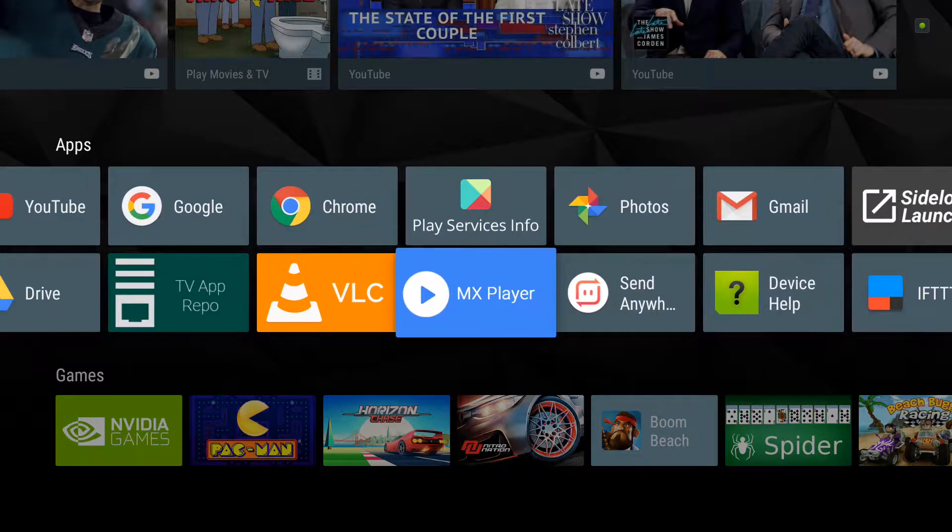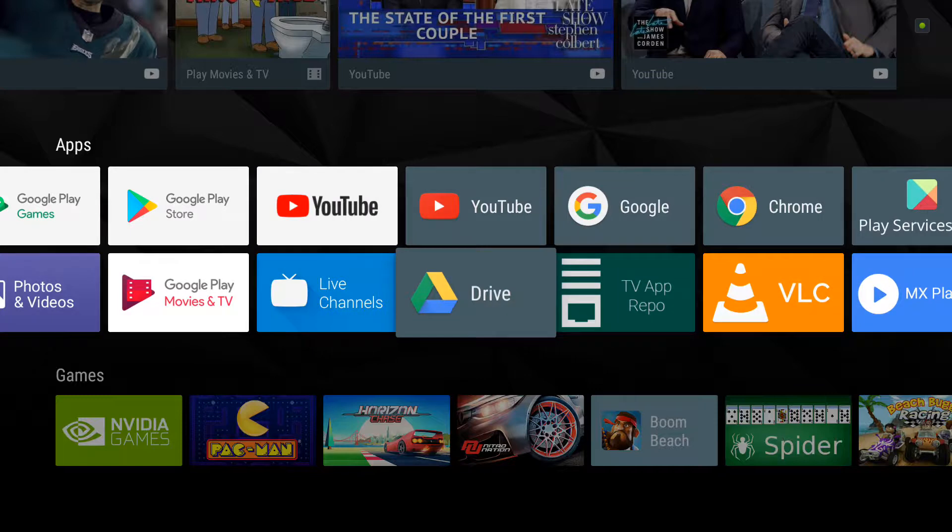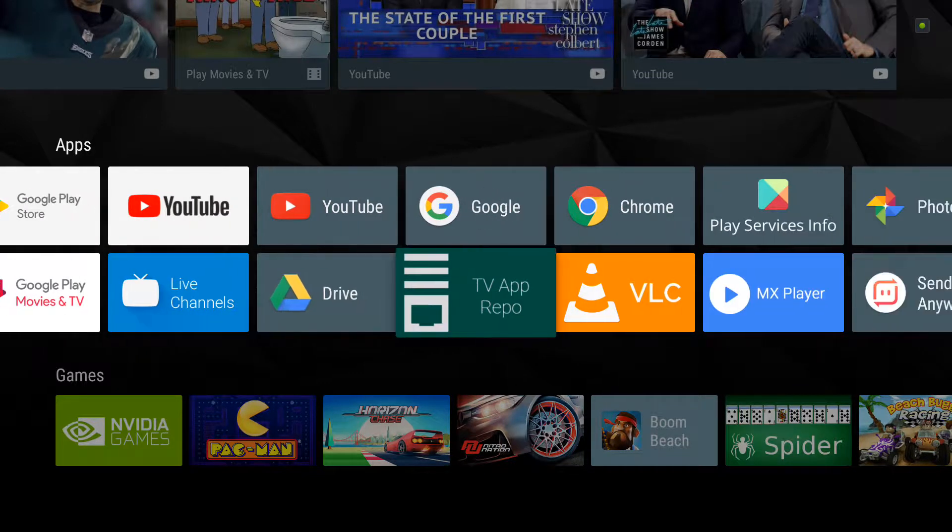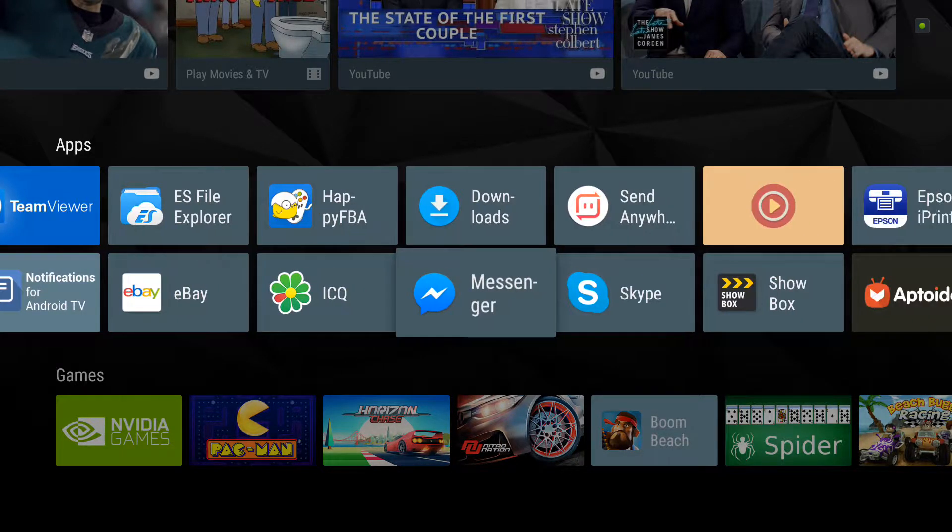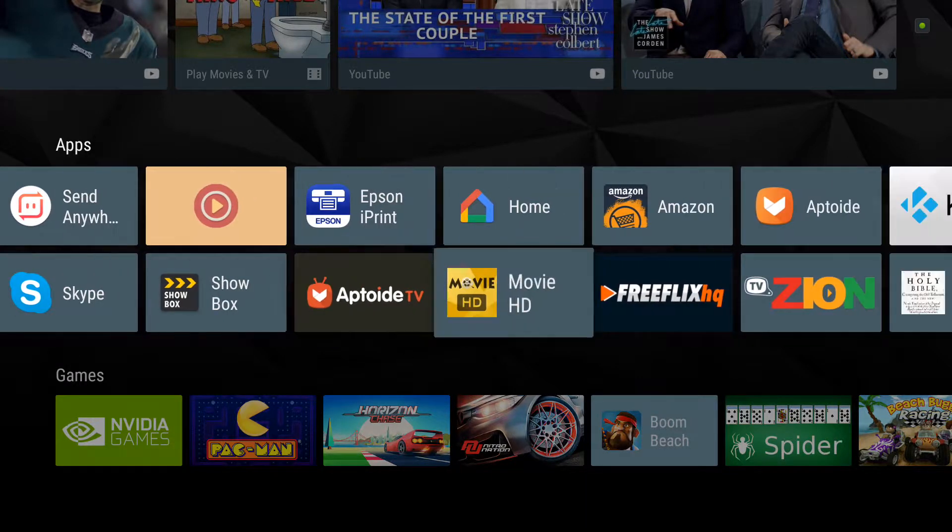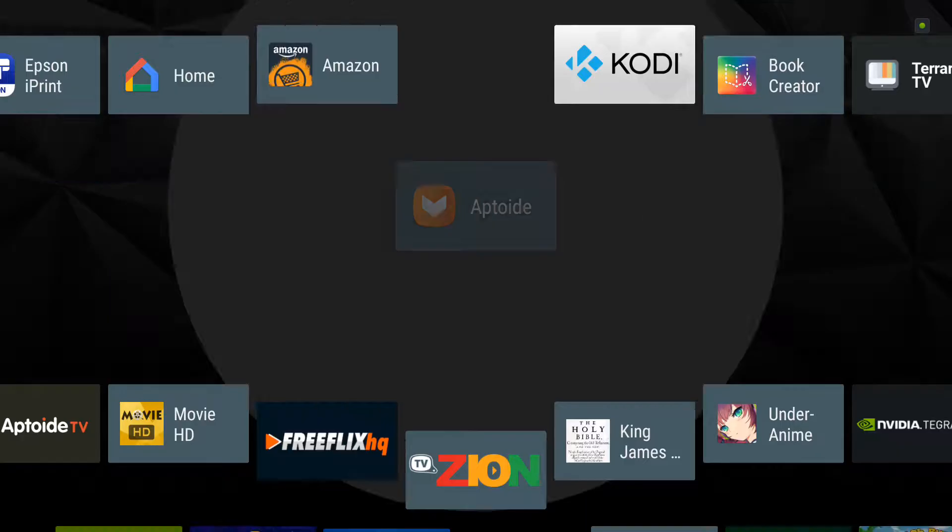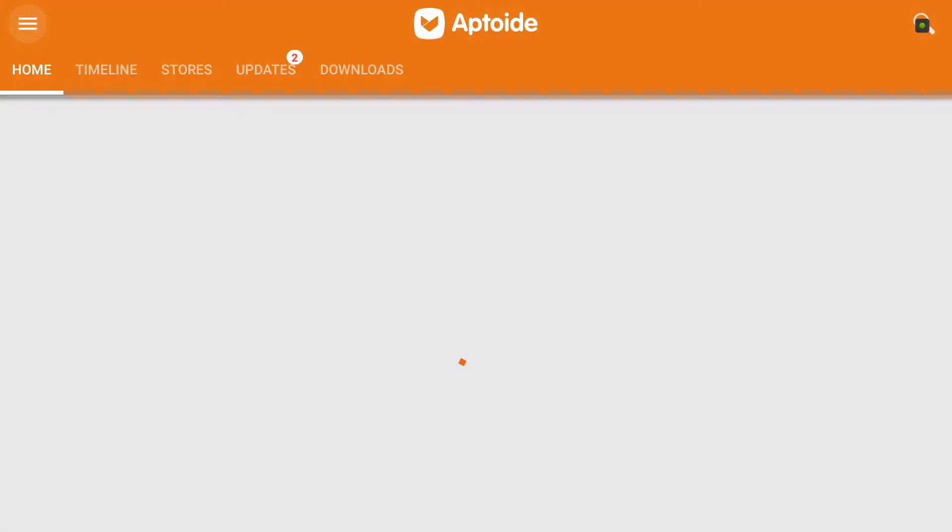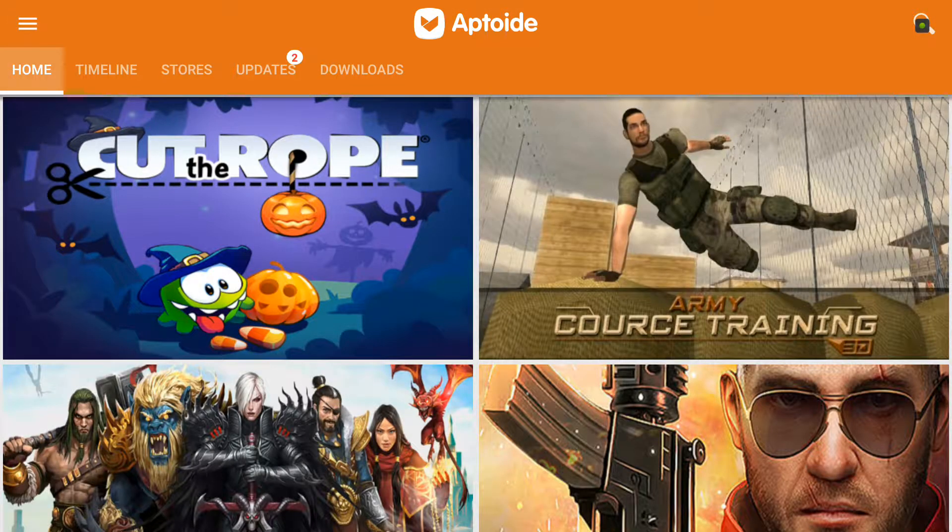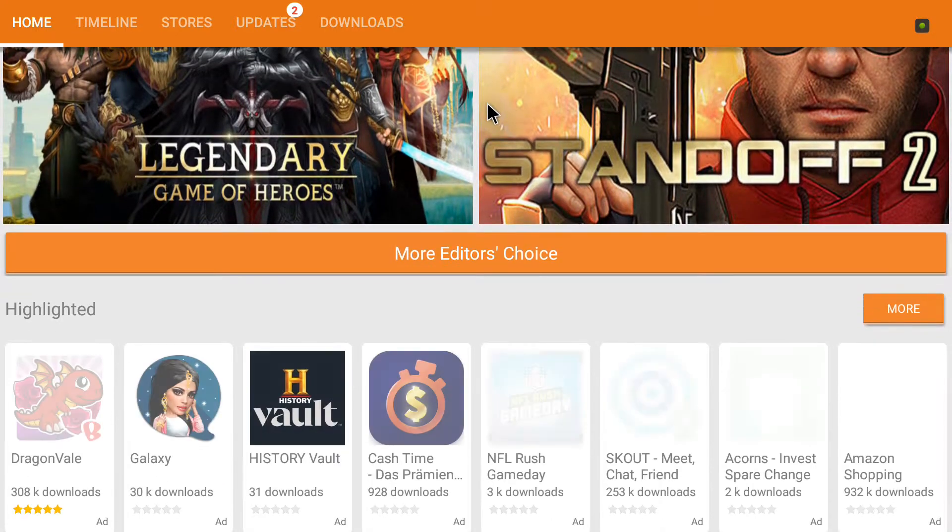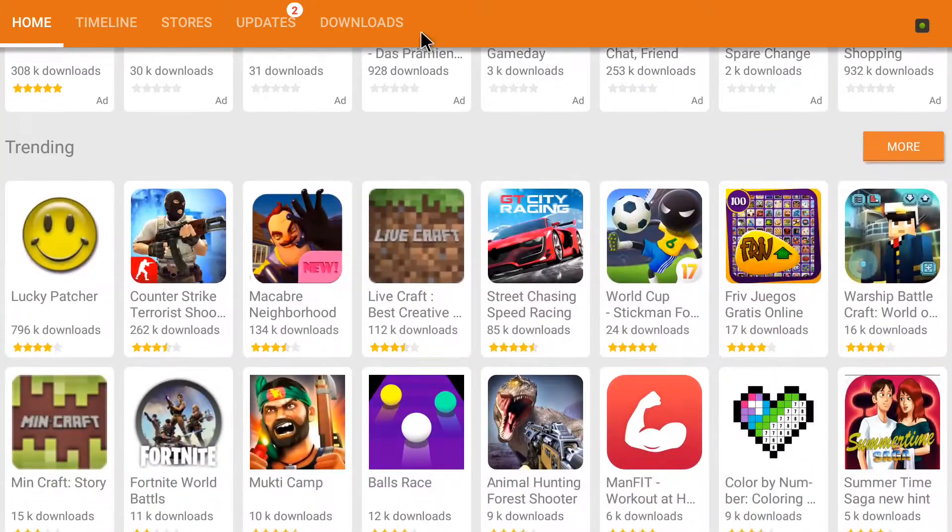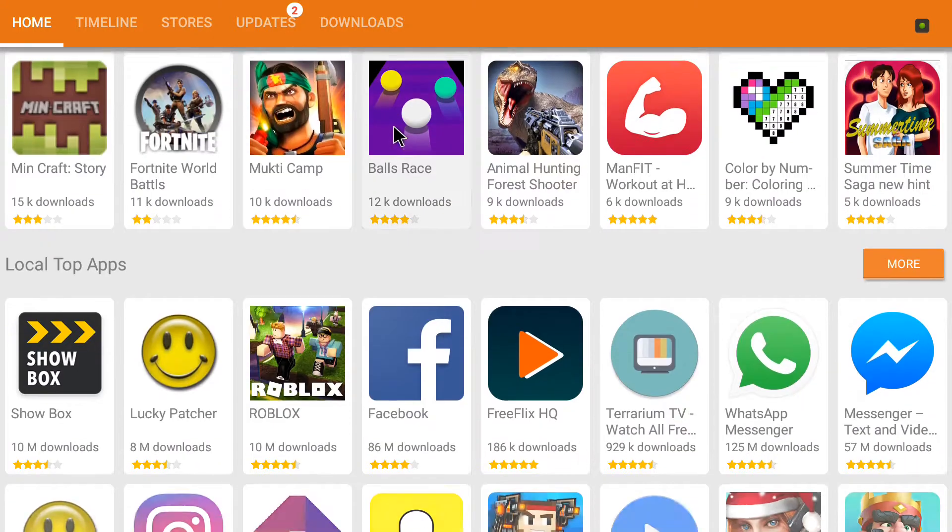Let's see if we can find something here. We go to Aptoide. Right here. Tons and tons of games. Any game you want. Any app you want.